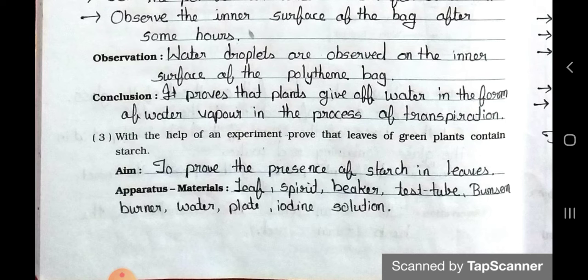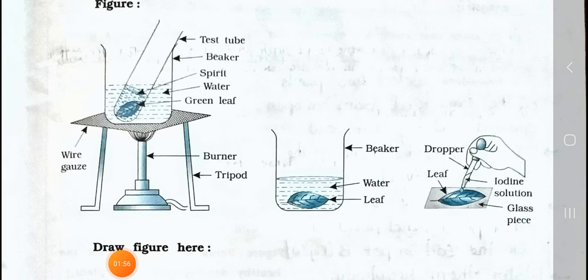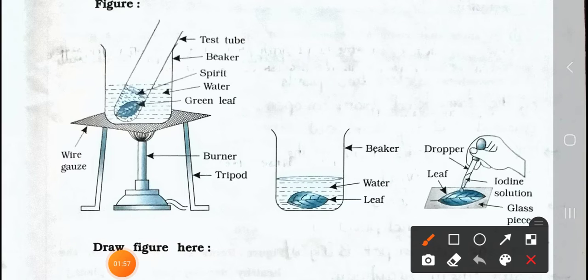Now see question number three: with the help of an experiment, prove that leaves of green plants contain starch. See the aim: to prove the presence of starch in the leaves. Apparatus and materials: leaf, spirit, beaker, test tube, Bunsen burner, water, plate, and iodine solution.